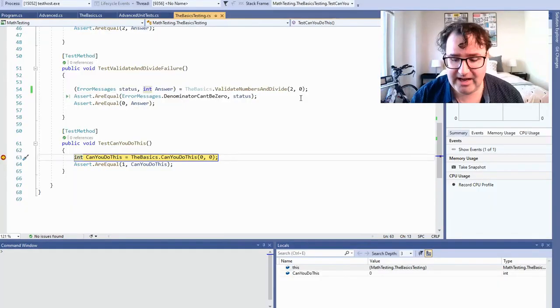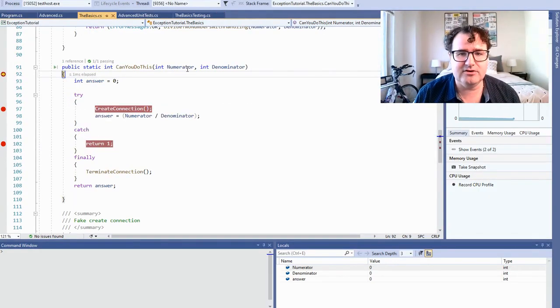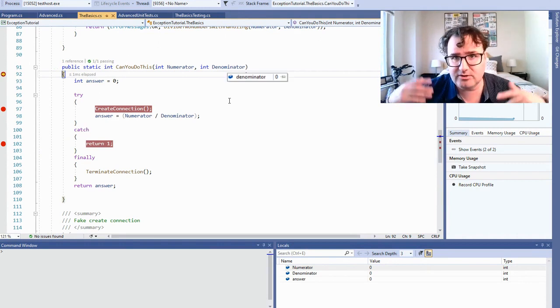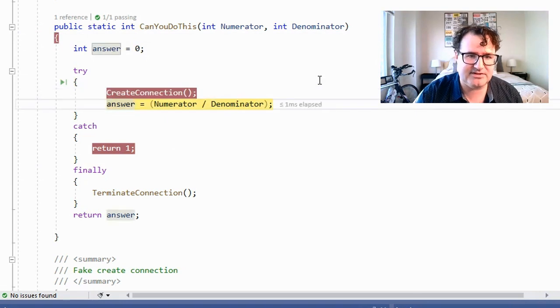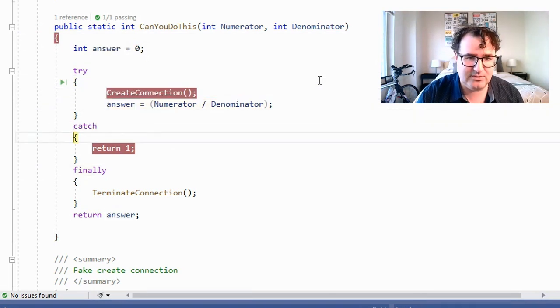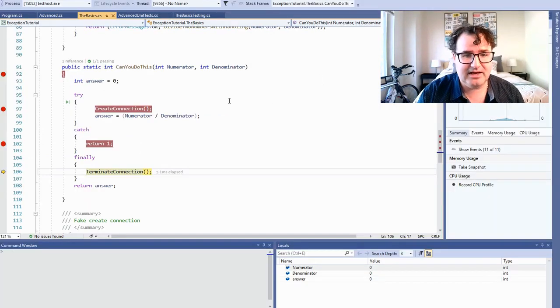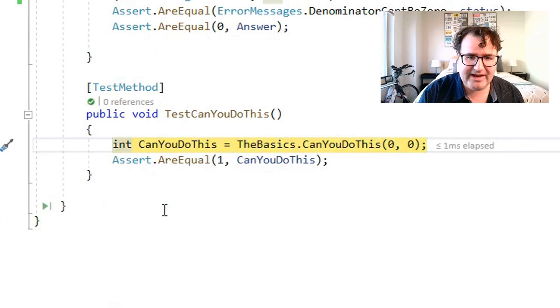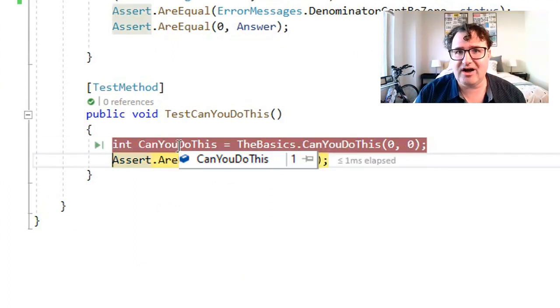Now you might get asked this interview question: what if you put a return statement inside the catch — will finally still run? Let's find out. We enter this method, the numerator is zero, the denominator is zero, so this is going to fail regardless. We try, we create the connection, we grab the answer — everything blows up, so we catch and we return one. But finally still runs, and we terminate the connection. If we look at what came back, we returned the caught number: one. Put a pin in this — it's one of those questions that might be asked to see if you get flustered.